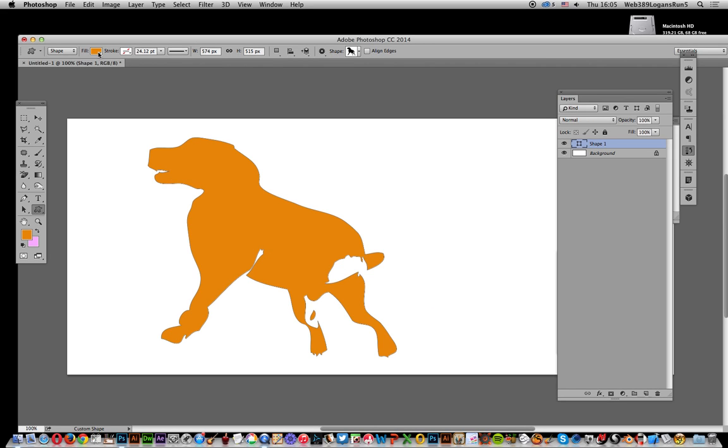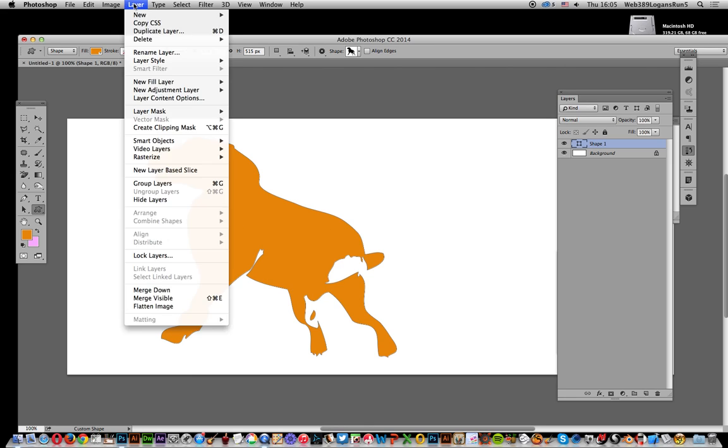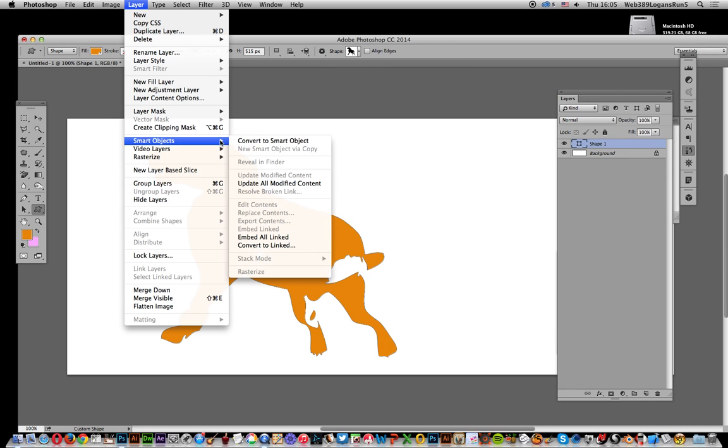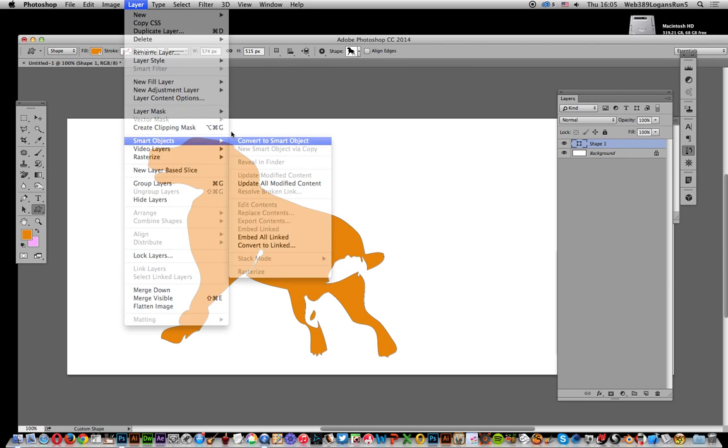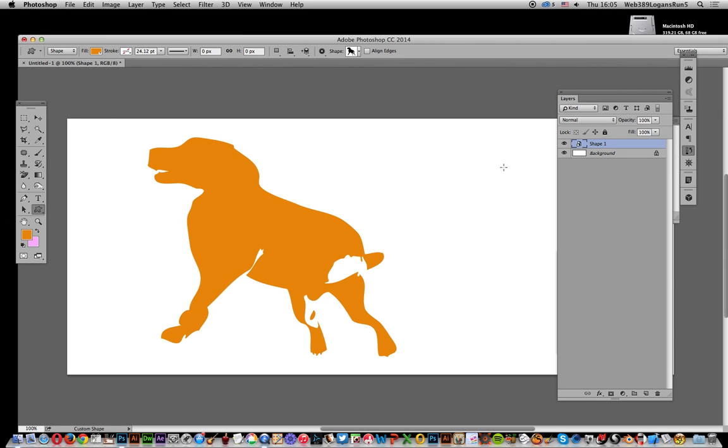I'm using it as a shape, just a silhouette. What you need to do now is go to Layer, Smart Objects, and Convert to Smart Object. Once that's done...